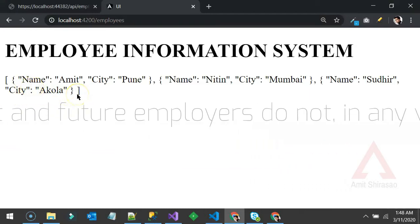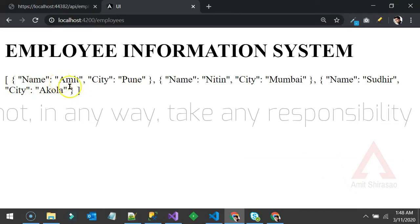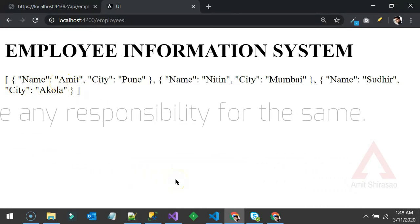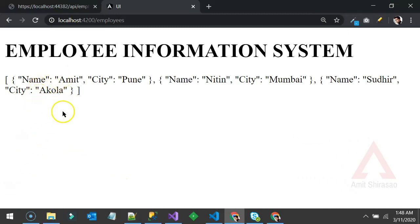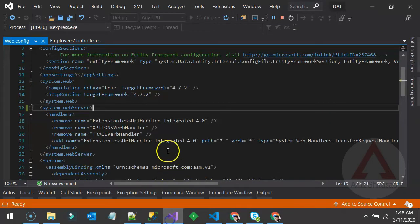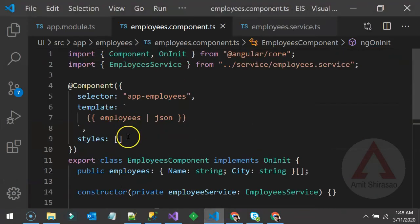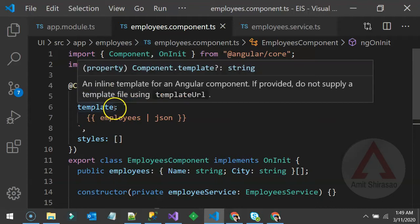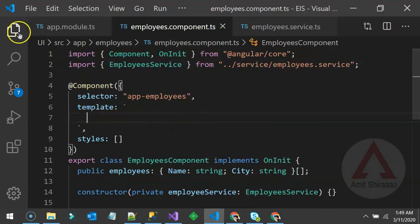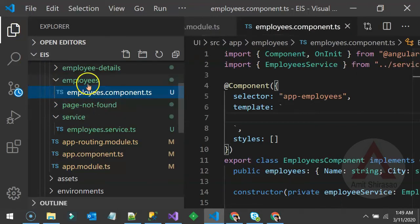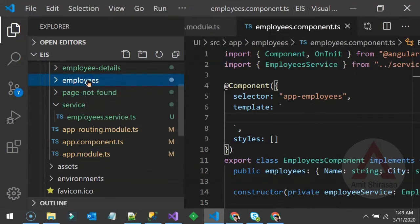But what's the fun in seeing raw JSON displayed? It would be better to draw a table with the first column as 'Name' and the second as 'City', then display every employee's name and city. Let's do that using the template — but first let me simplify the code a bit.